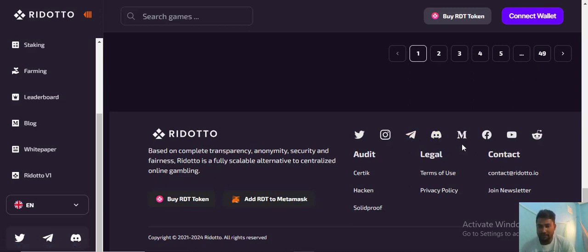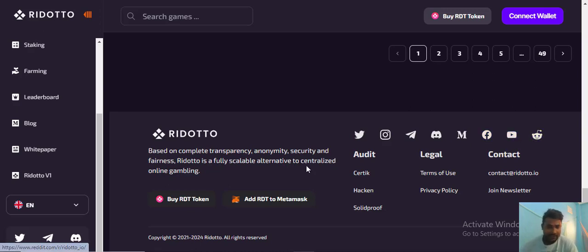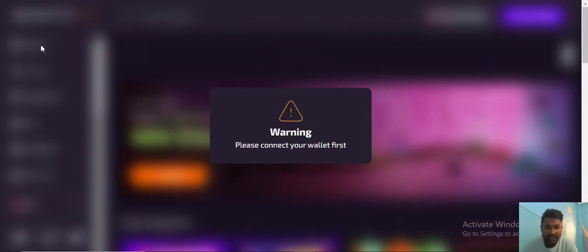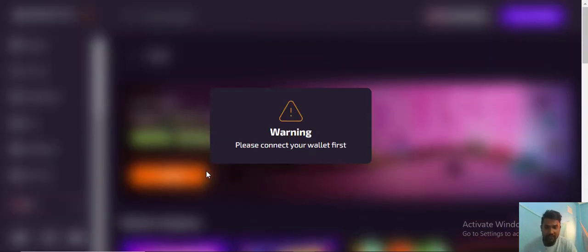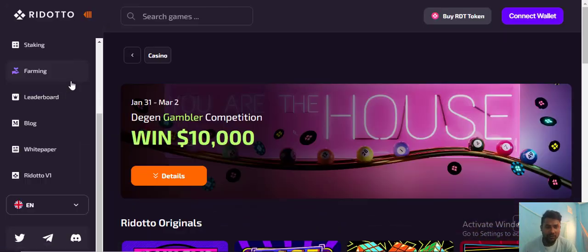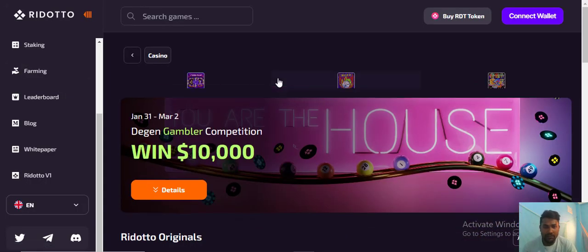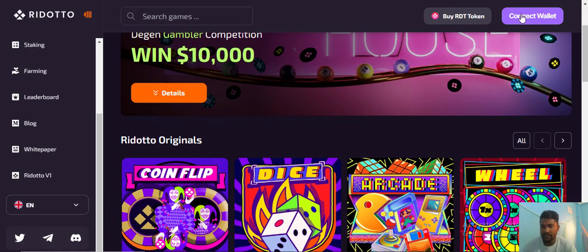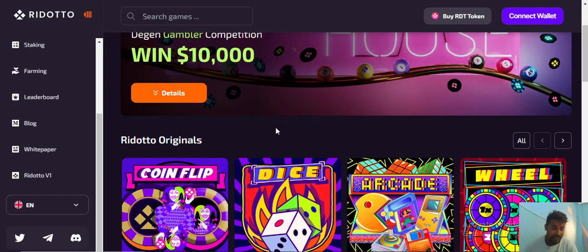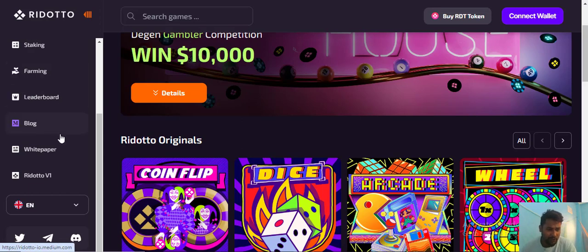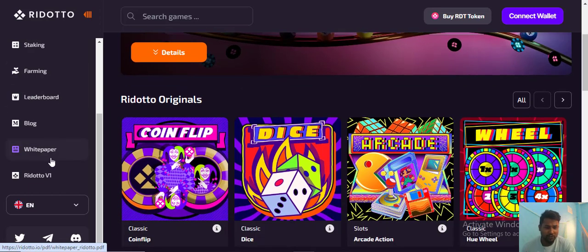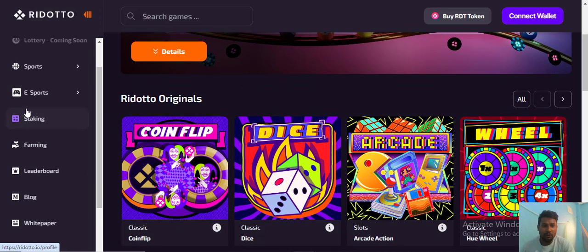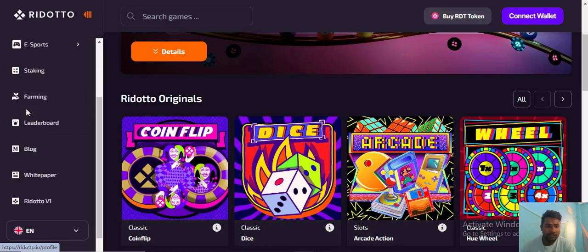For staking, you can see their staking details. Please connect your wallet first. First you should connect your wallet, after that you can stake or buy this token from the site. It's very easy. For farming and more details about this project, please visit their whitepaper.